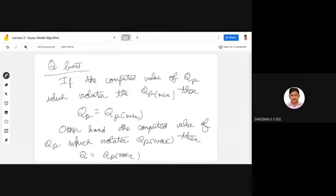In tomorrow's class we will be dealing with problems related to this algorithm. I hope you got a clear understanding of the steps.